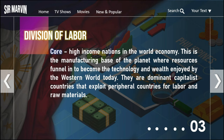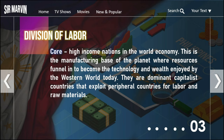There are three divisions of labor: the core, the semi-periphery, and the periphery. First is the core — these are high-income nations in the world economy where laborers earn high wages. This is the manufacturing base of the planet, where resources funnel in to become the technology and wealth enjoyed by the western world today. Core countries are dominant capitalists that exploit peripheral countries for labor and raw materials — basically, the core benefits from the labor and raw materials of peripheral countries.